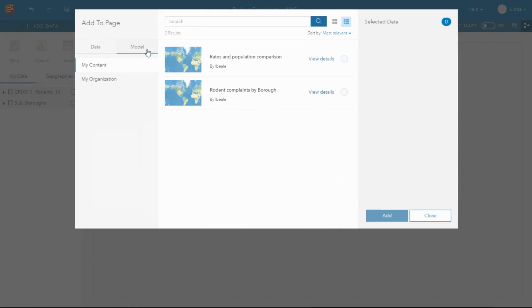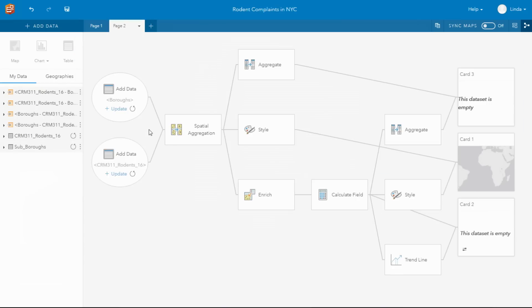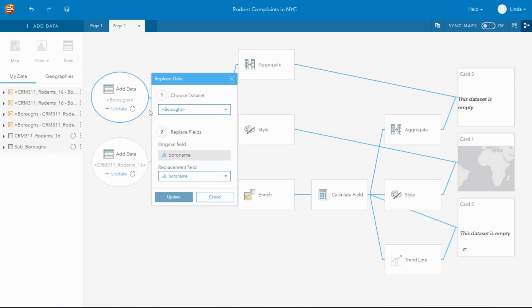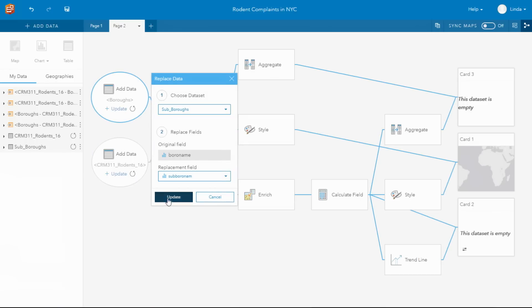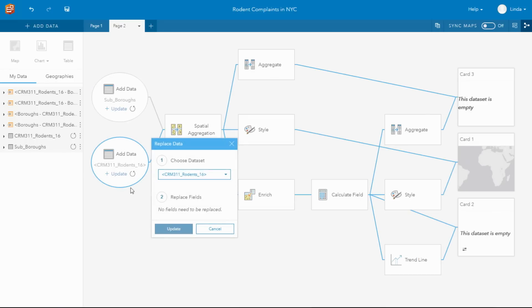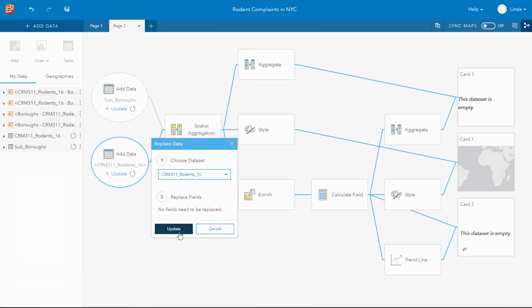So I can go to my model and simply add that in. Now in order to rerun that analysis, I simply update it with my own data. And as that data is put in, the downstream analysis is instantly run for me.